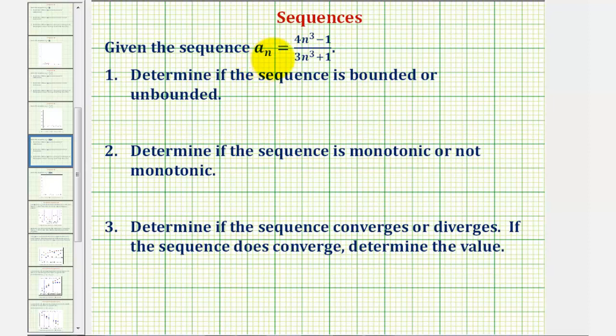We're given the sequence a sub n equals the quantity four n cubed minus one, divided by the quantity three n cubed plus one.